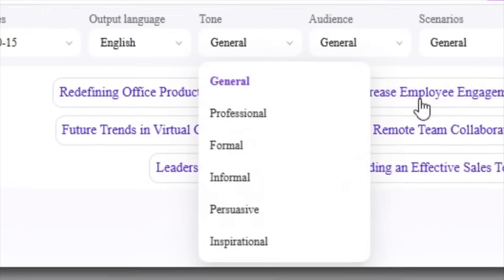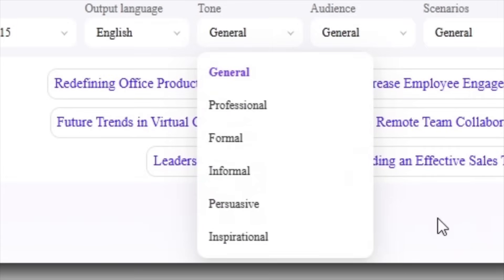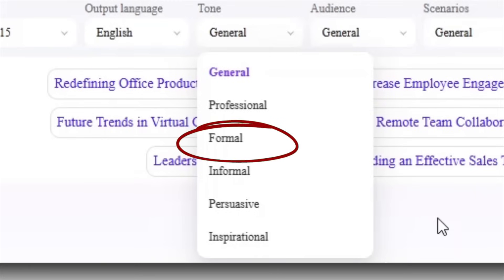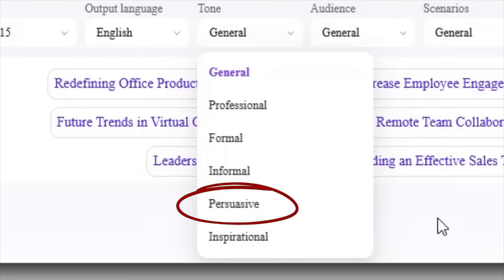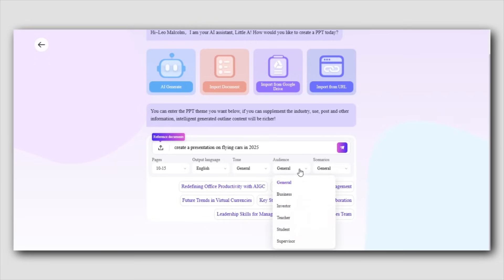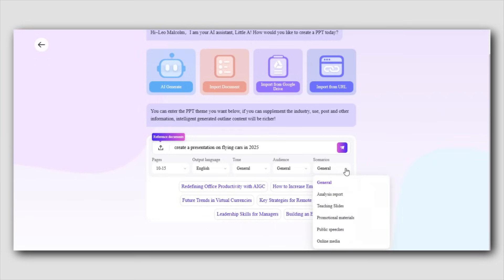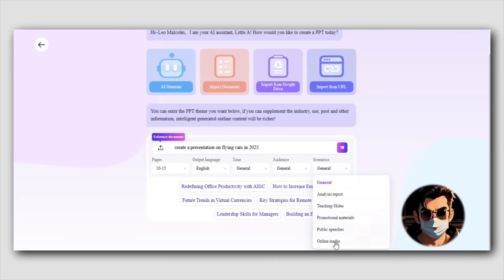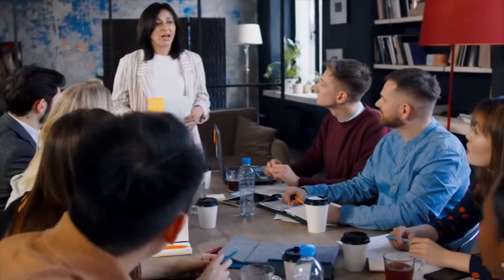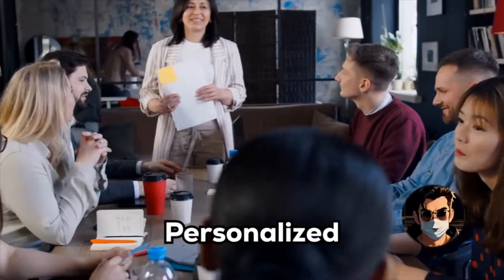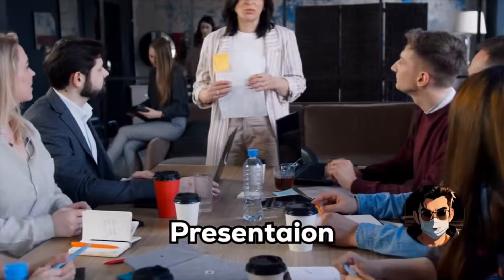Next, you'll get to set the tone of your presentation. Do you want it to sound formal, professional, conversational, or even persuasive? It's all up to you. Plus, you'll see options to define your audience and the scenario. This helps AIPPT understand who you're presenting to — whether it's for a business pitch, an educational session, or an internal team meeting. It's like having a personalized assistant for your presentation.